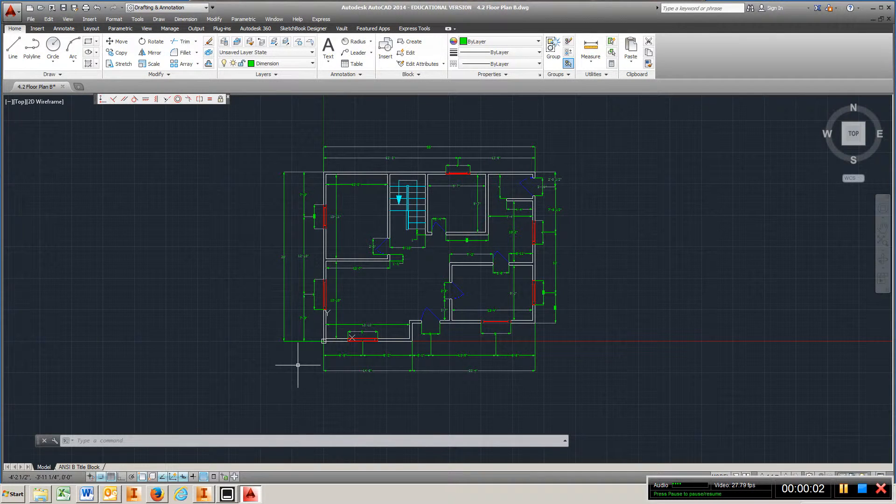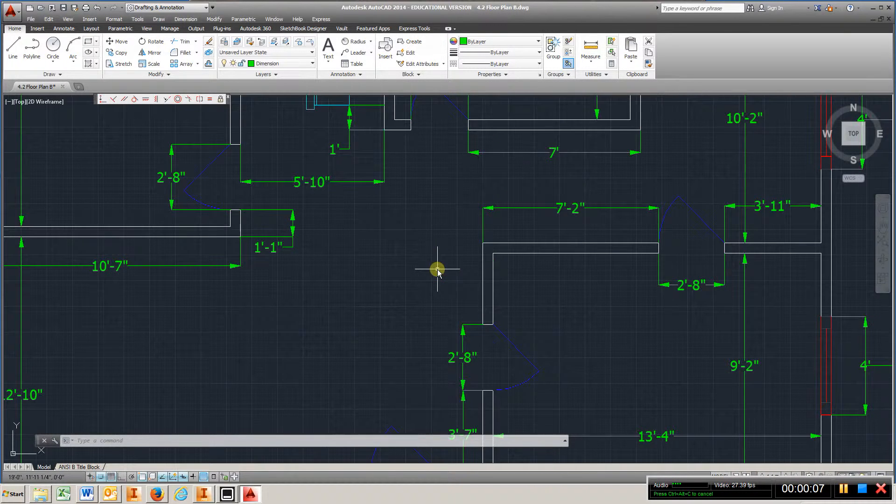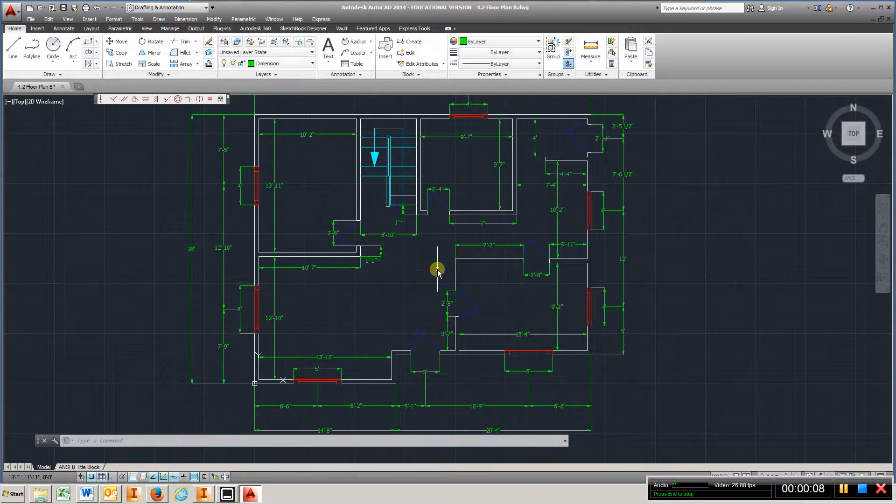Okay, Chapter 4.2, Floor Plan B. By now, you should be real good at this.